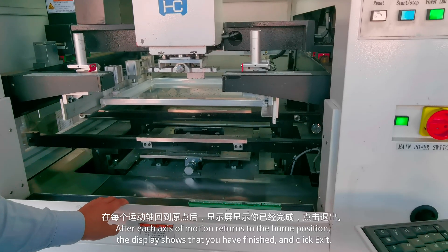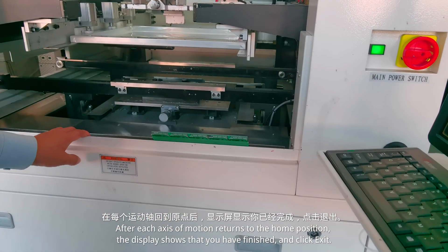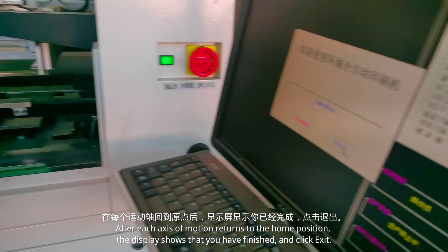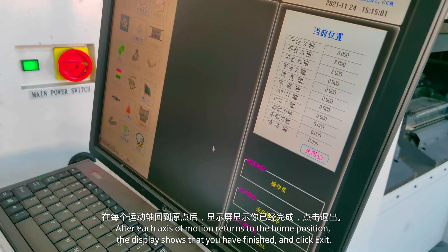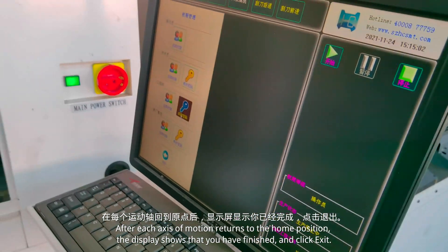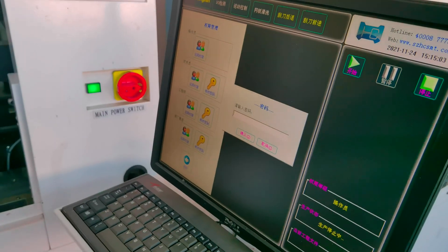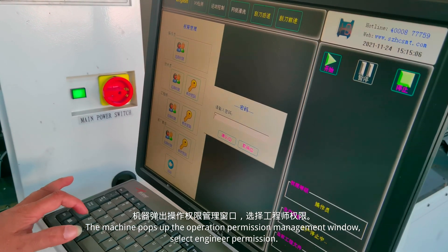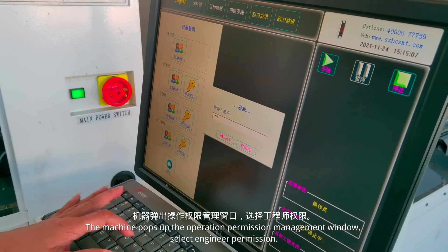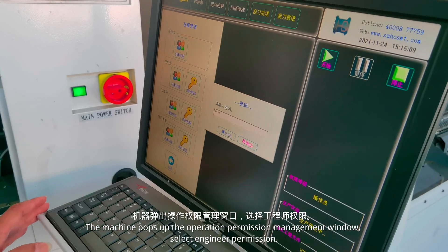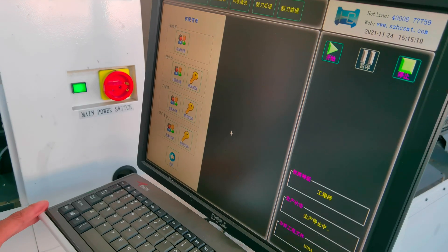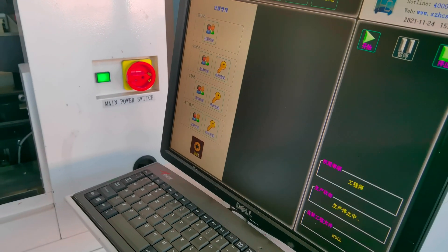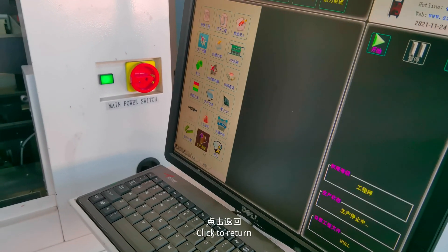After each axis of motion returns to the home position, the display shows that you have finished — click Exit. The machine pops up the operation permission management window. Select engineer permission; the password is SHC. Click to confirm.